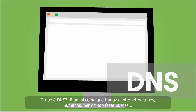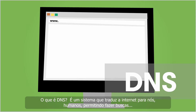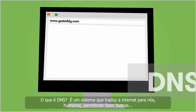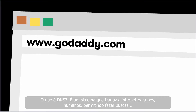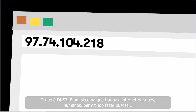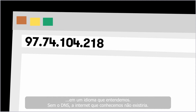So what is DNS? Well, it's a translation system that allows us humans to search the Internet using language we're comfortable with. Without DNS, the Internet as we know it would not exist.